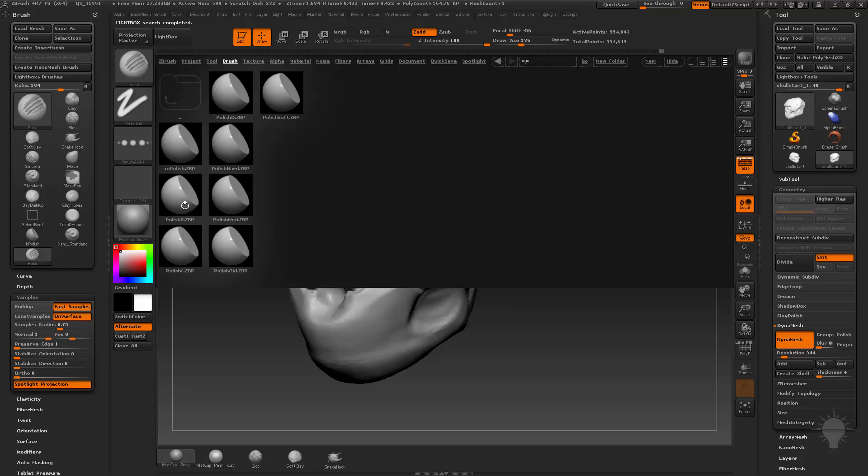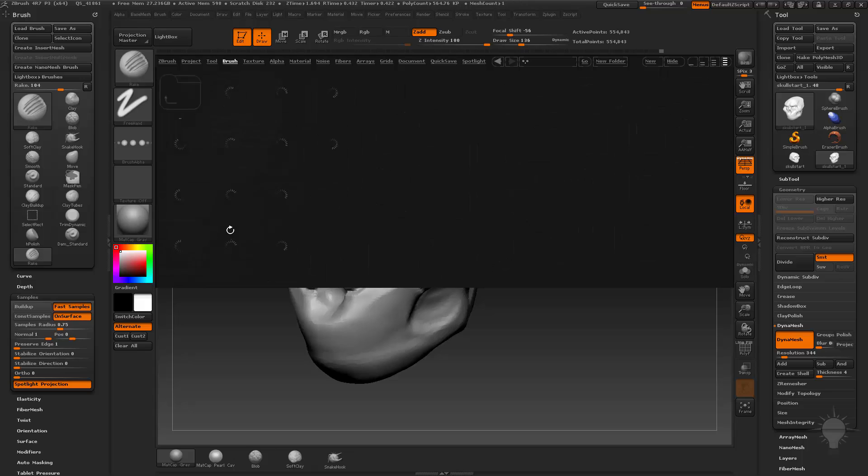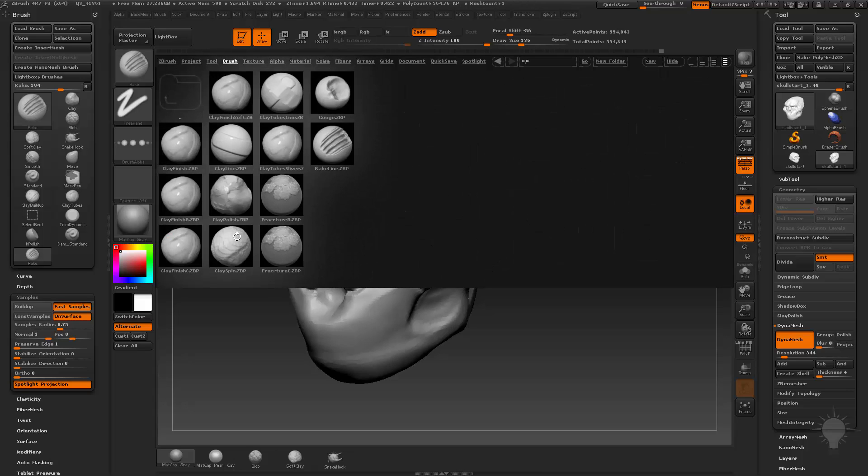There's M polish, so medium polish, polish soft. And then if you want to go up one, you can actually double click this one. You can just hit brush again and that'll pop you back up to the brush tab. And if you go in here to the clay area, you're going to have some different clay brushes as well as stuff like clay finish.